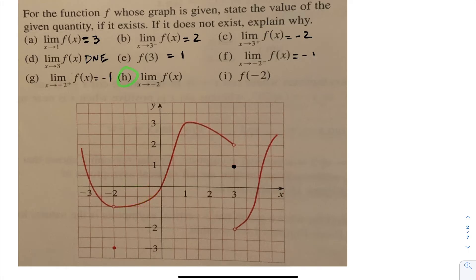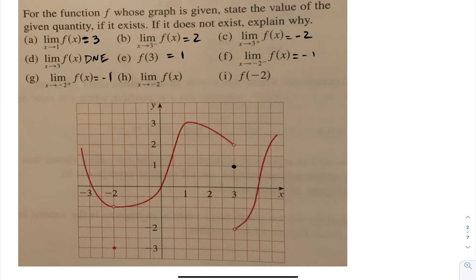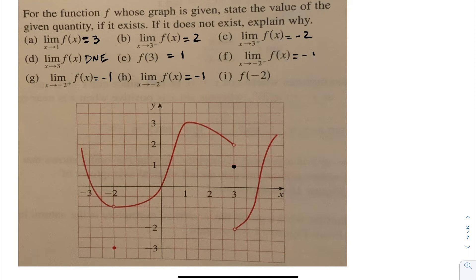For part h, they want us to determine the limit as x goes to negative 2 of f(x). In this case, as I approach it from the left or from the right, we're getting the same value. So the limit as x approaches negative 2 of this function is negative 1. And lastly, a quick observation: f(negative 2) is actually equal to negative 3.